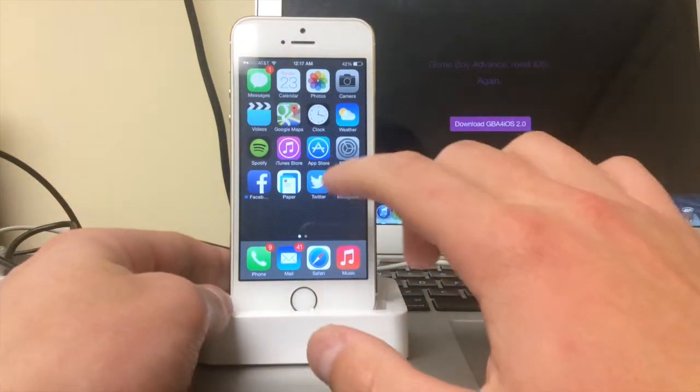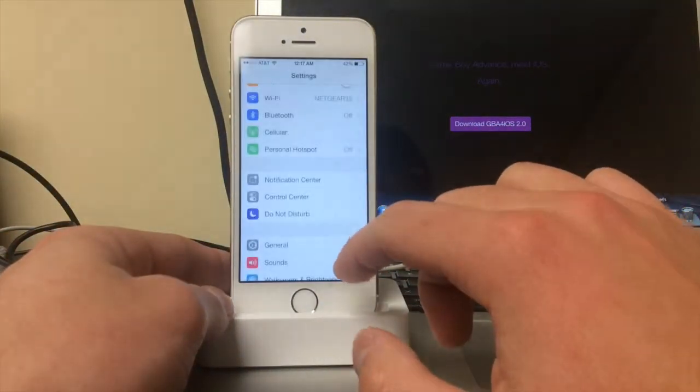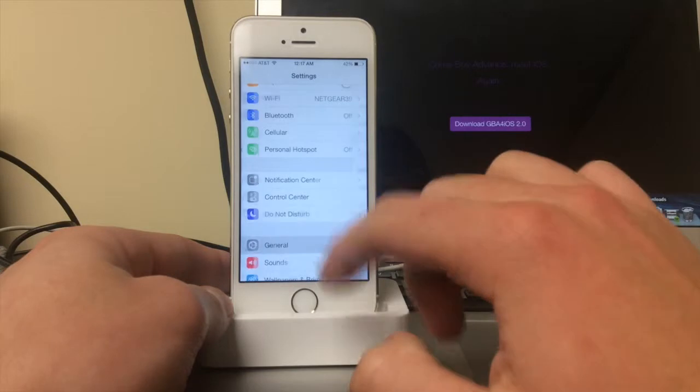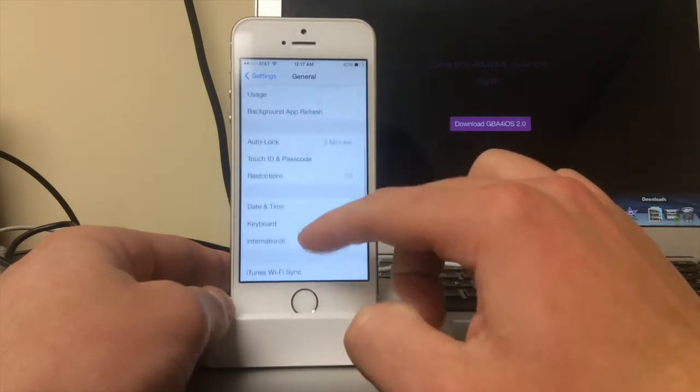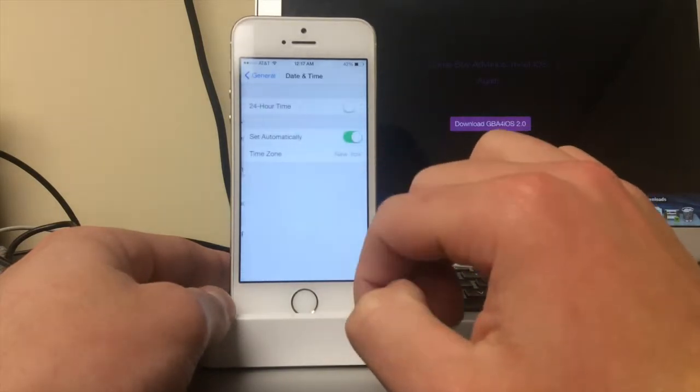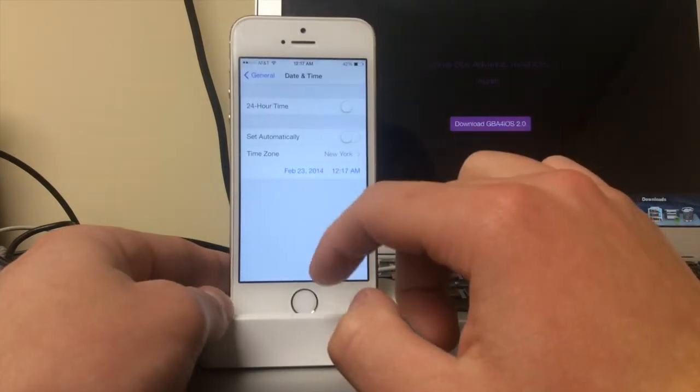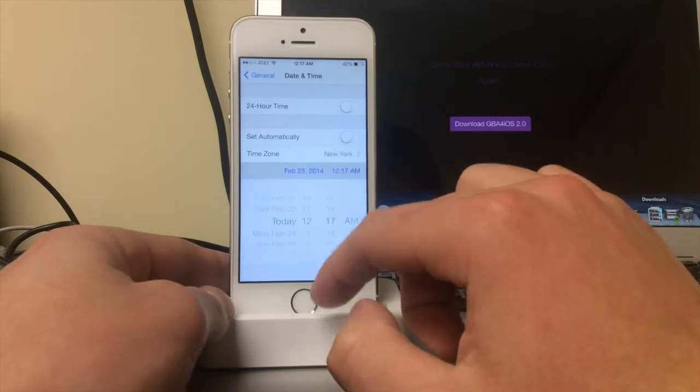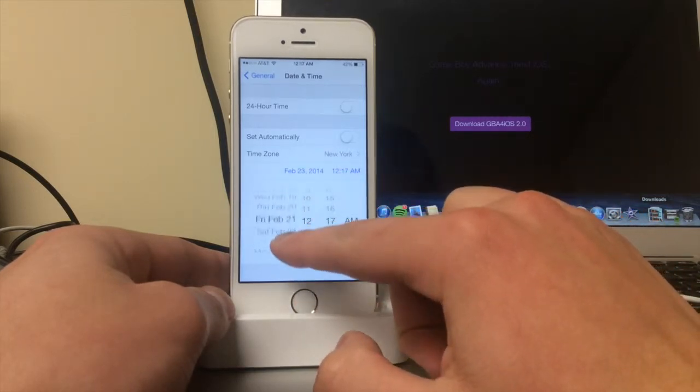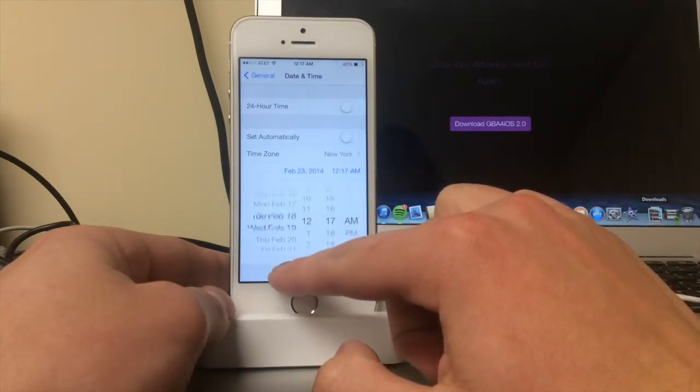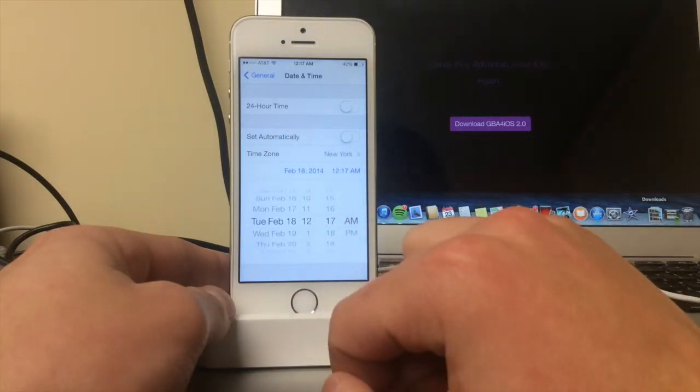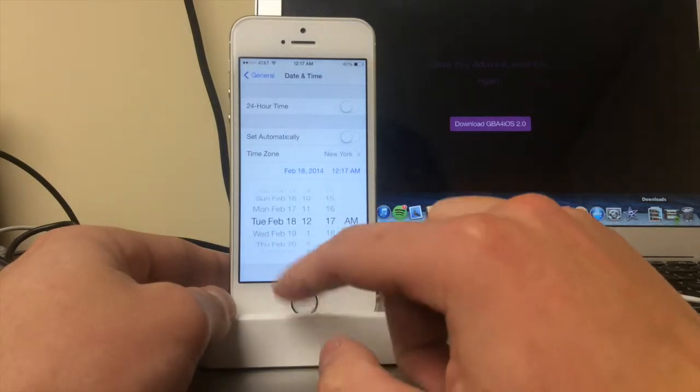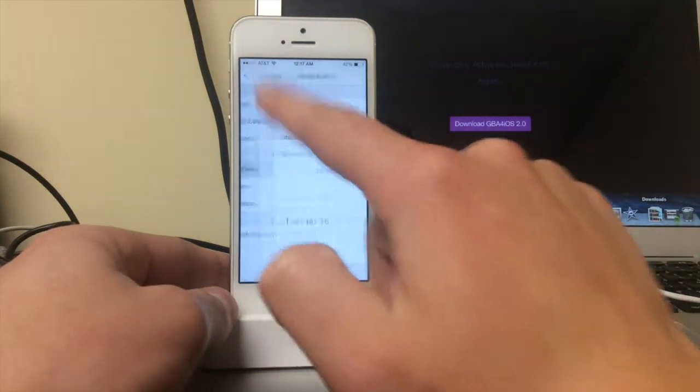First thing you want to do: go to Settings, General, Date and Time. You're going to want to turn off set automatically. What you're supposed to do is change your date to before February 19th, 2014. So I'm just going to choose February 18th and go back.